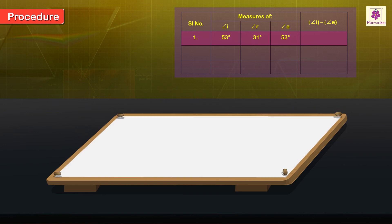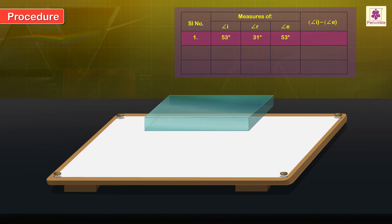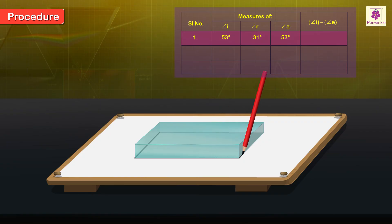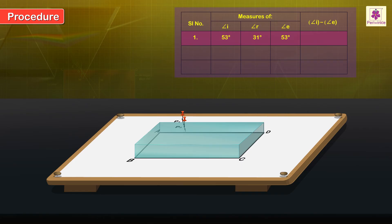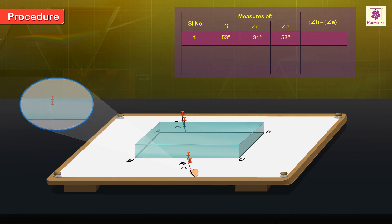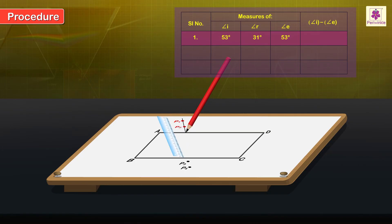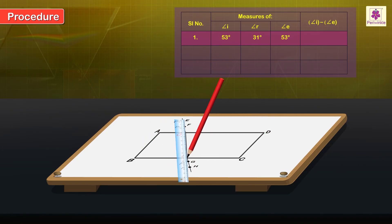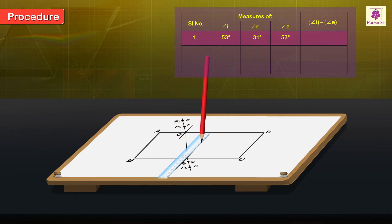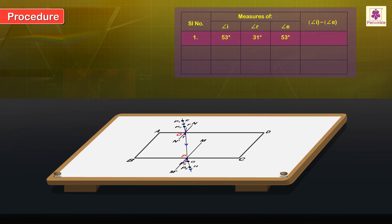Repeat the earlier procedure two more times using two more blank sheets but use the same glass slab. Take three different values of angle I. Tabulate the observations and then interpret the result.